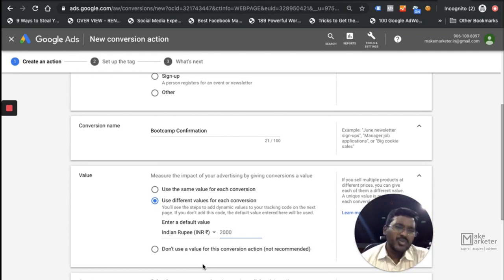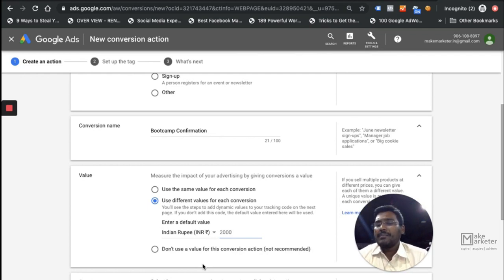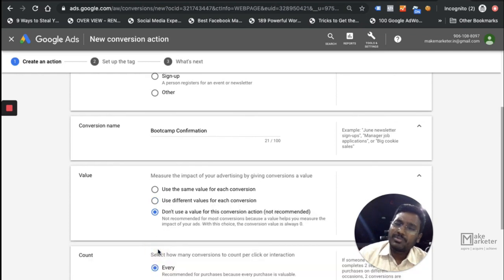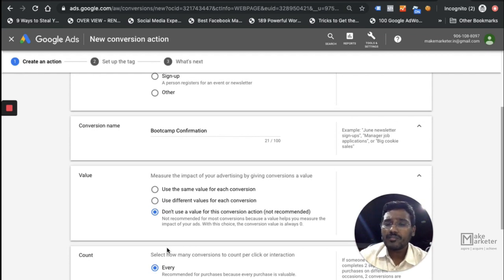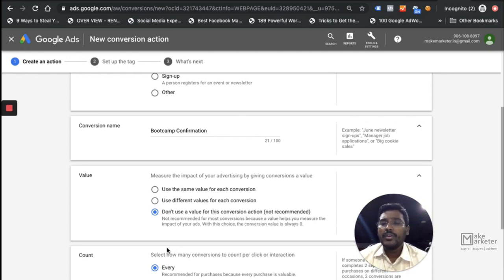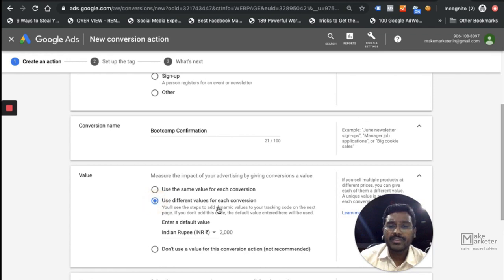If you don't want Google to have a value at all, you can set the value to zero — you're simply telling Google to count conversions as one, two, three without any monetary value. But if Google needs to calculate your ROAS or measure revenue, it won't be able to do that because it has no idea about the value per conversion. So here I'll set ₹2,000 as a variable default.